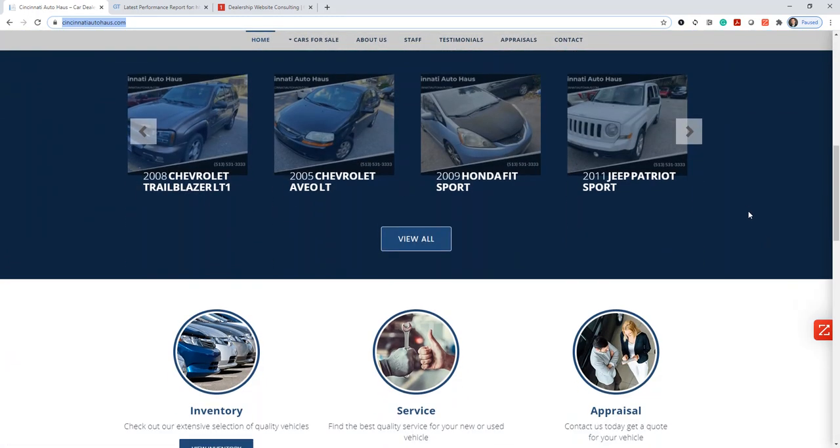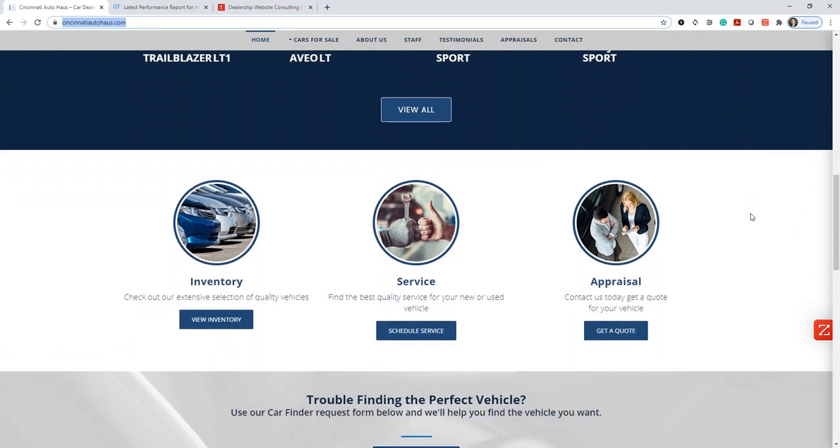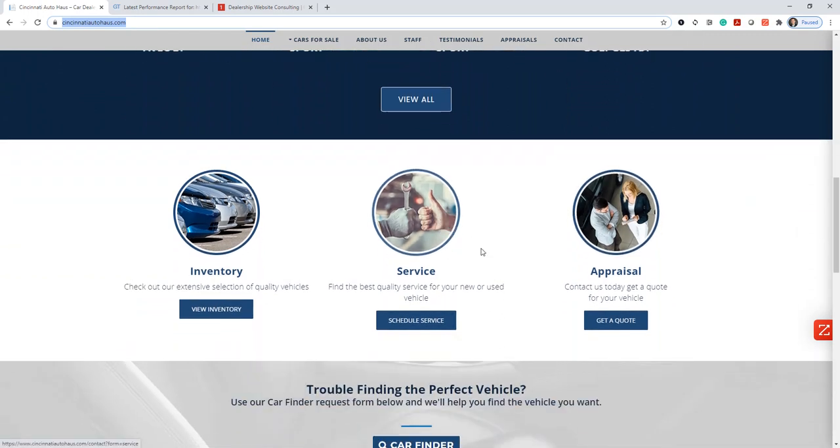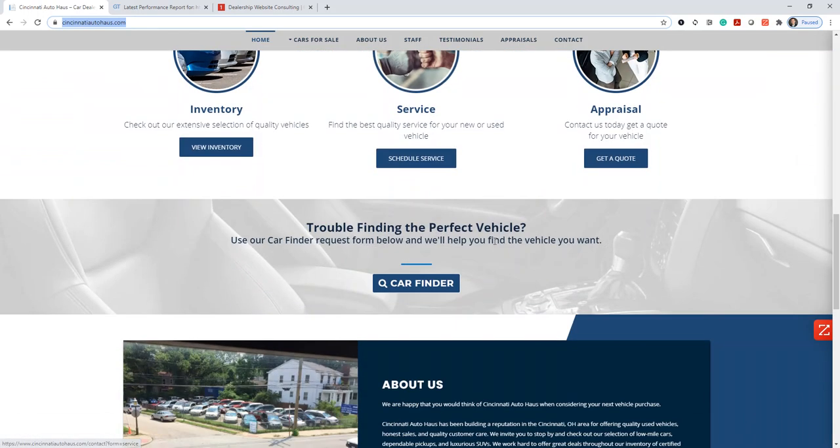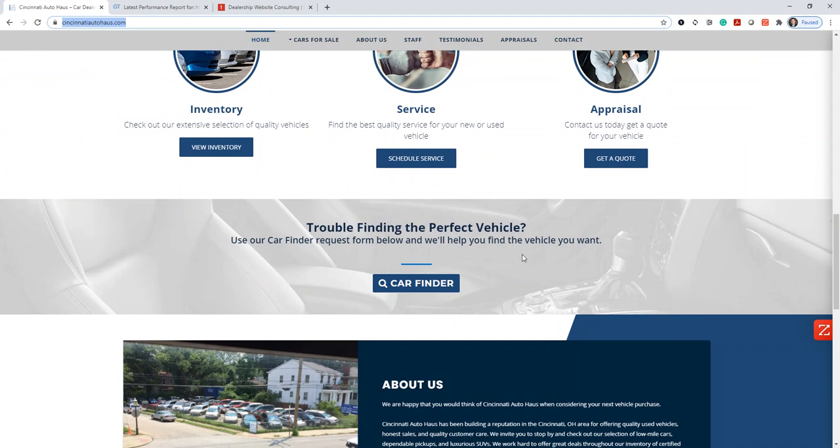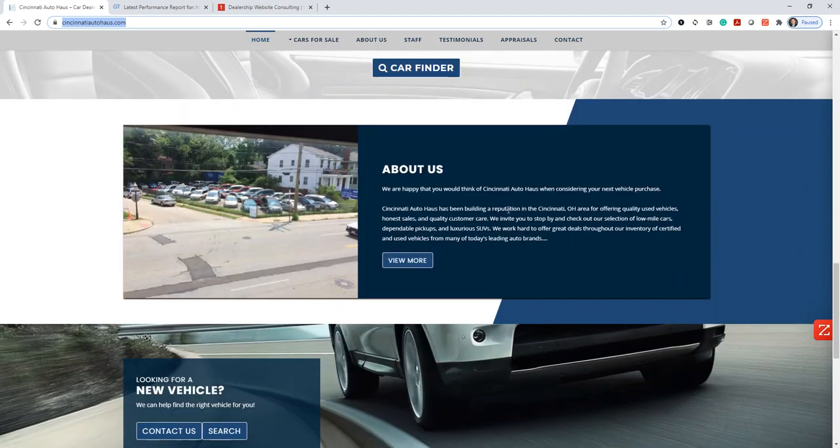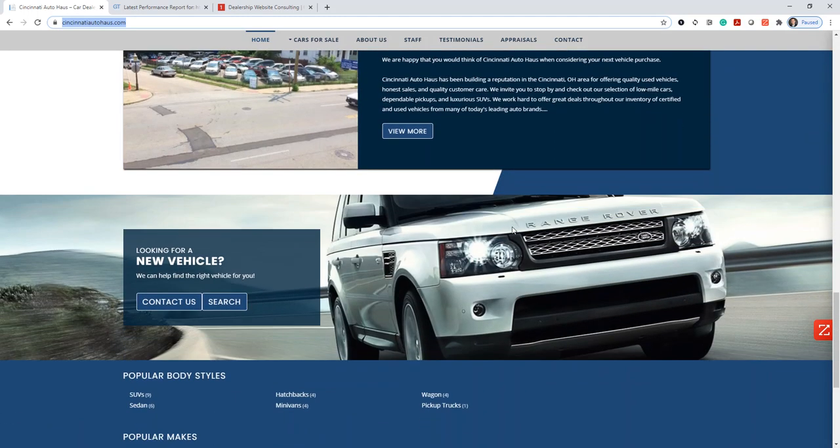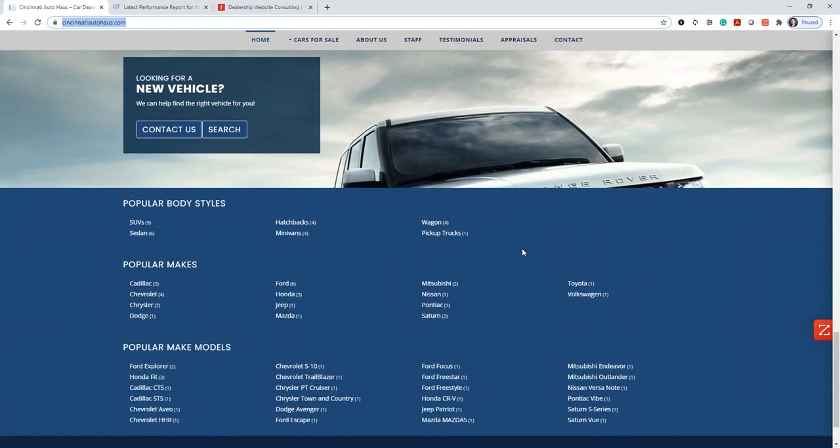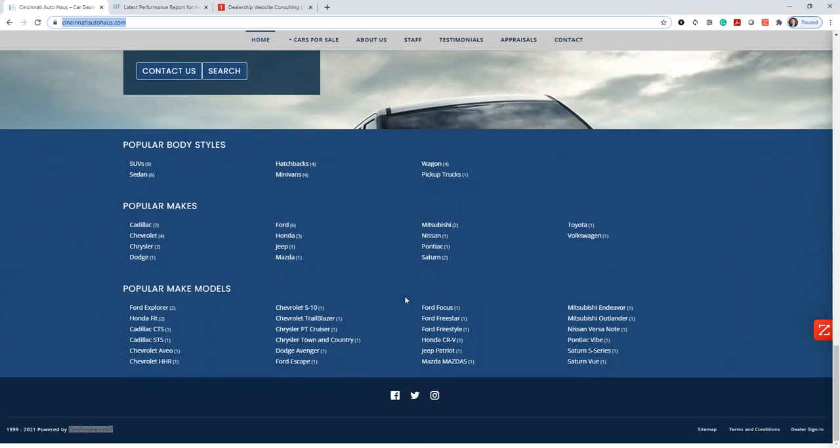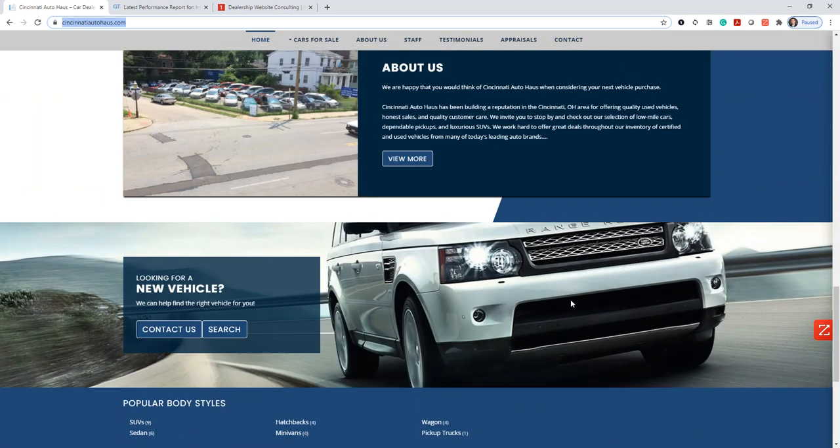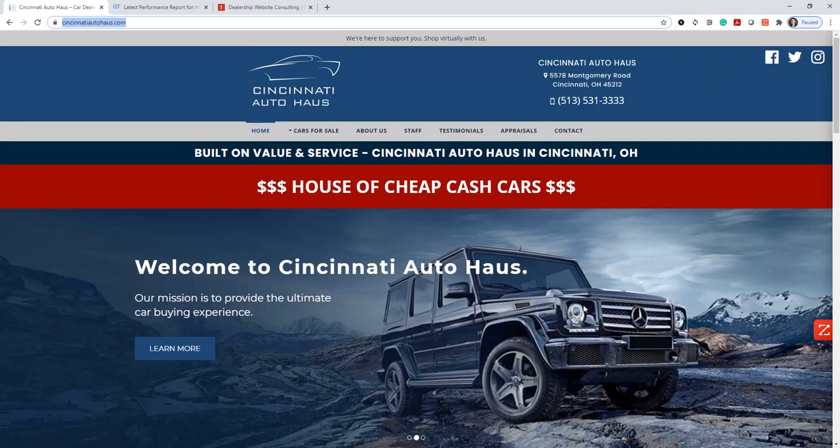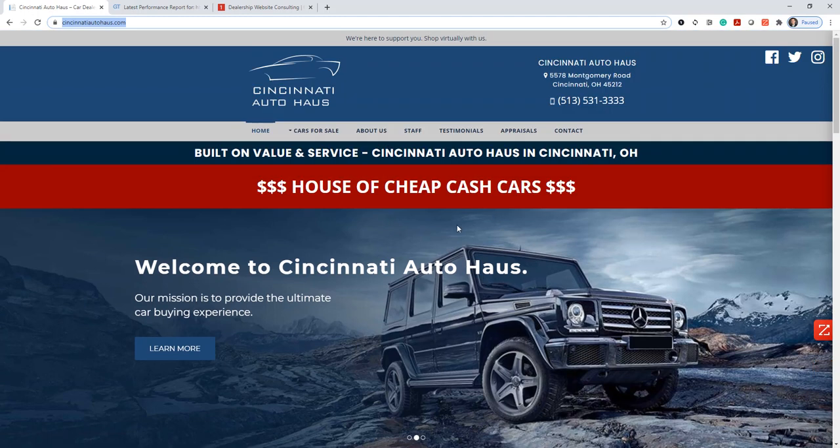If we scroll down a little further, we see a vehicle preview. We see that they offer service. I don't know if this dealership does offer service, but if not, they need to get rid of that. A little about us section. Here's looking for a new vehicle. I don't think the House of Cheap Cash Cars sells new vehicles, especially new Range Rovers. If we go a little more, just some search engine stuff here on the bottom. So not too terrible, but definitely some things to optimize on that homepage to make the messaging a little more clear for their customers.